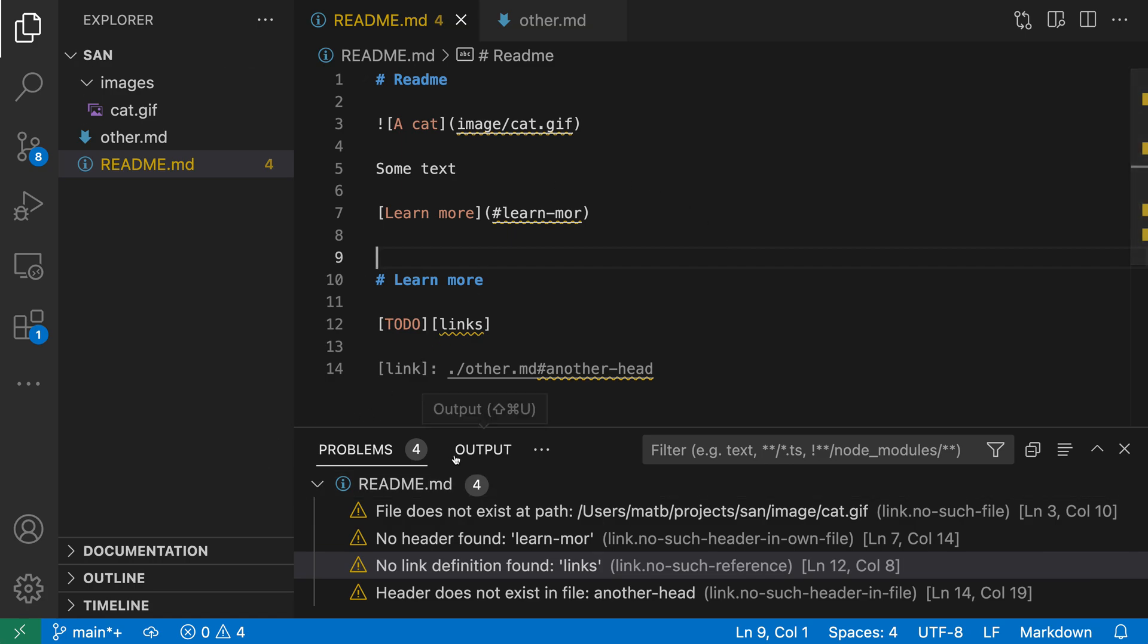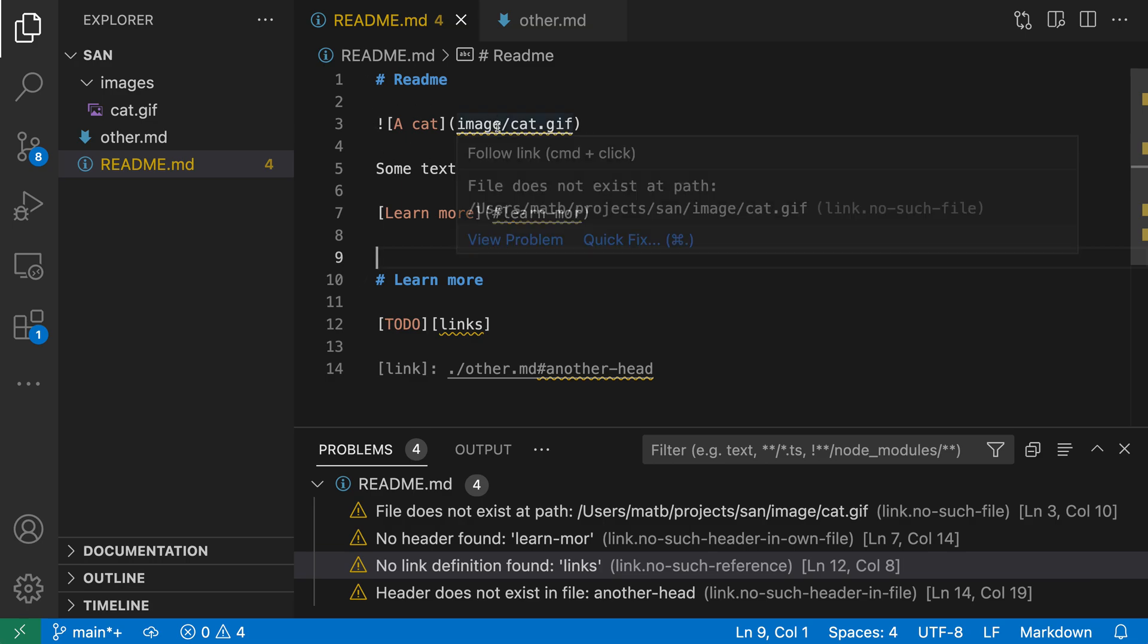Down in the problems view, we have four errors being reported for various types of broken links. The first one here is an image that we're trying to include, and if I hover over the path here, you can see it's telling us the file does not exist at the path.